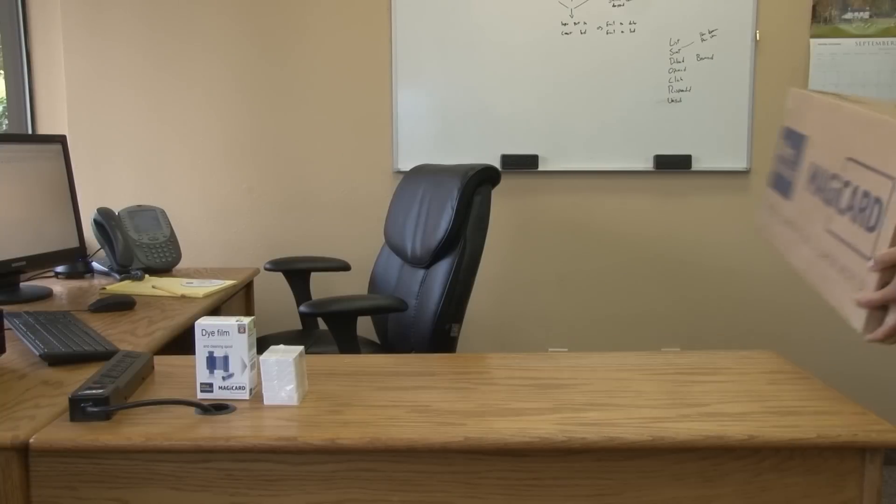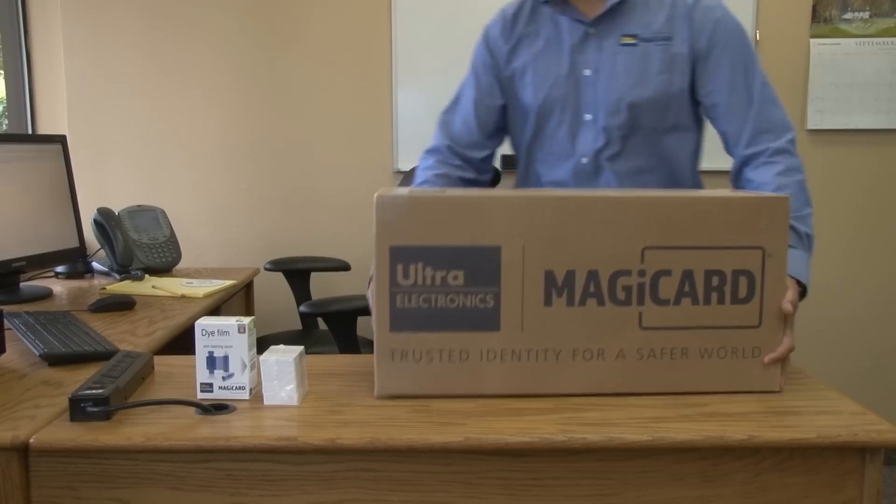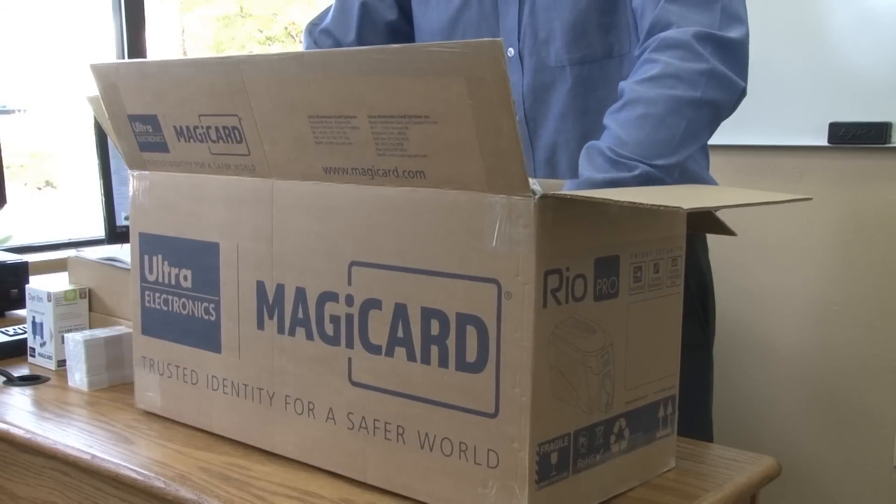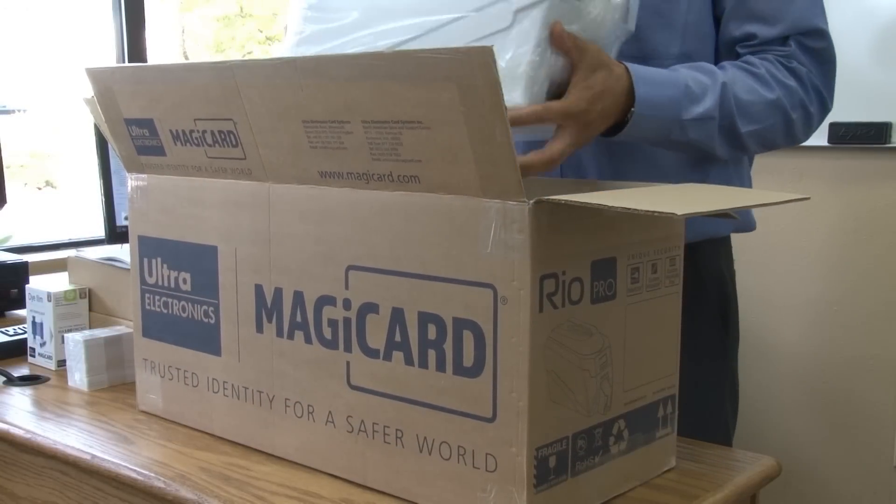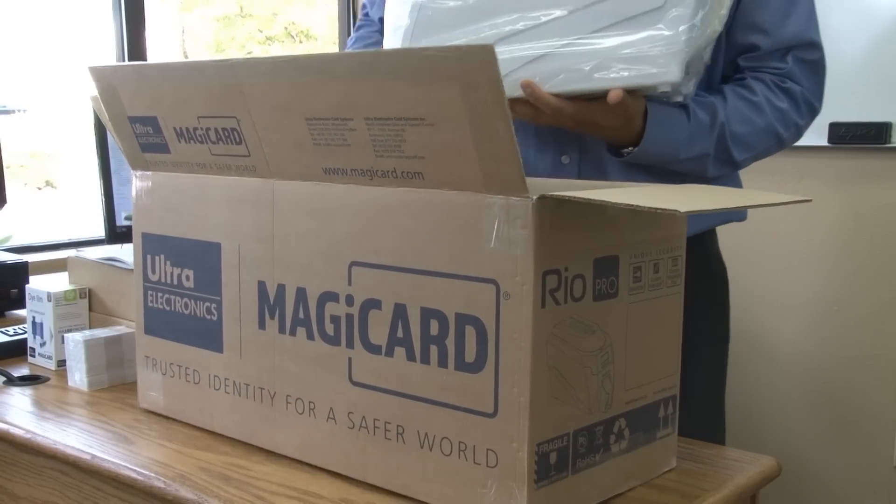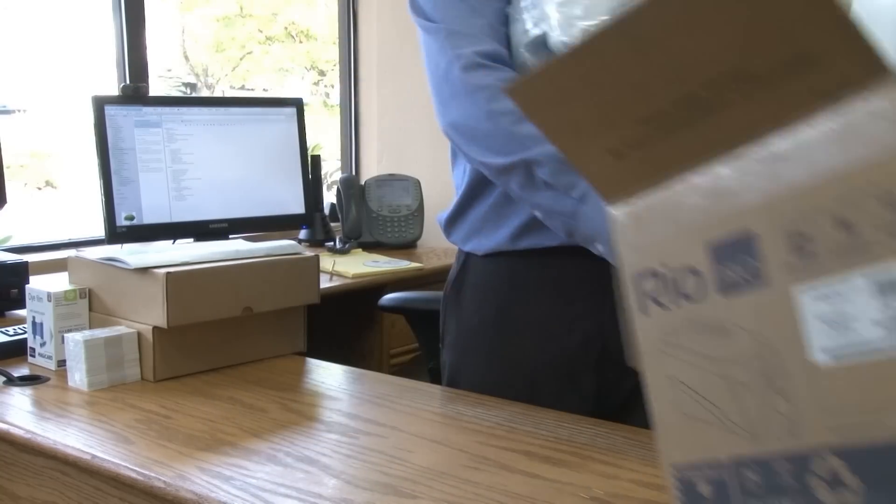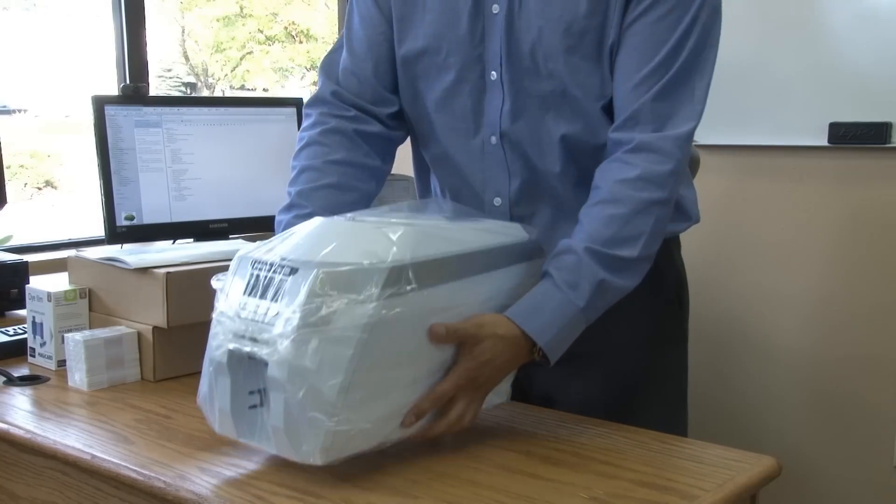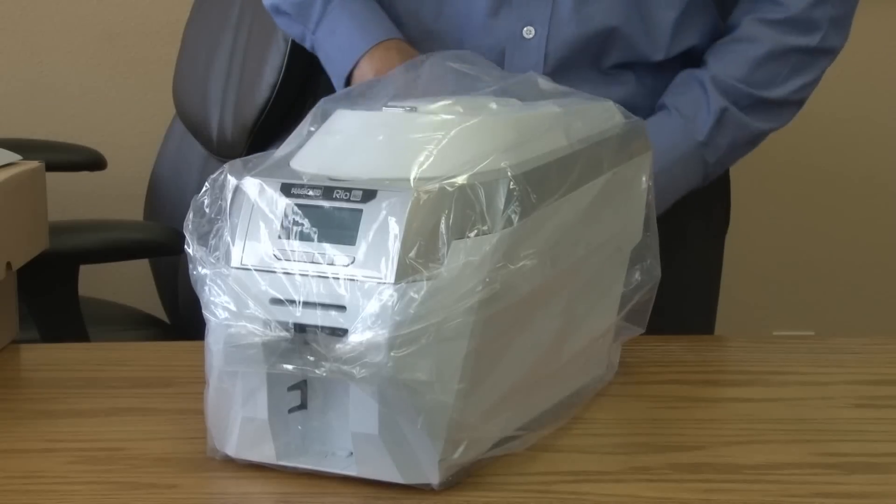Setting up a MagiCard printer correctly can get you printing sooner and ensure that every card comes out looking great. Start by unboxing the Rio Pro and all the components.